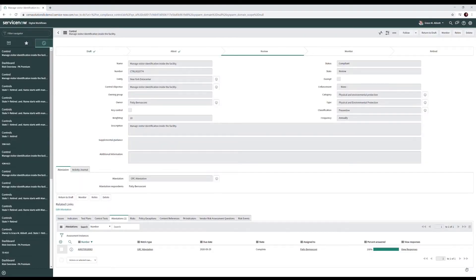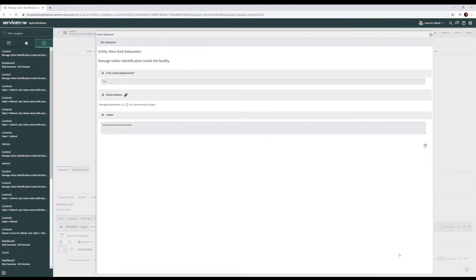After our control owner, Patty, completes the attestation, our security analyst, Grace, returns to the control and finds it in a review state. The status is compliant, and Grace can come to the attestations related list and click view responses to see Patty's responses.